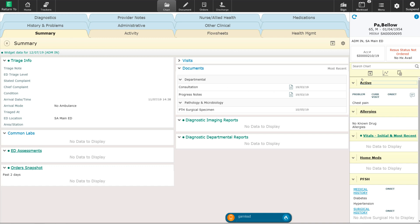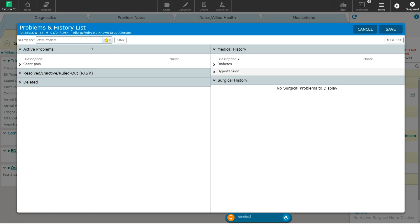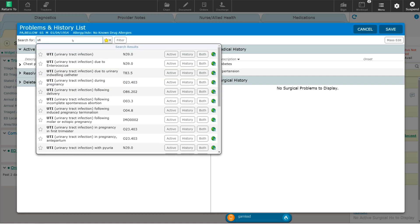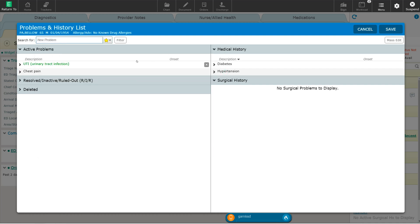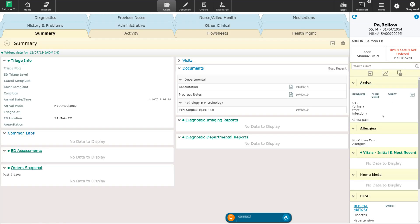Let's go ahead back into the active problem list. I'm going to add another active problem. The patient has now developed a urinary tract infection, so I'm going to type in UTI. Urinary tract infection is listed here and I'm going to add that as an active problem. Once again it is not part of the past medical history, it's just an active problem for this visit. I now have urinary tract infection added as an active problem for this visit. You can see now that over here in the active problem list that urinary tract infection and chest pain are both listed.